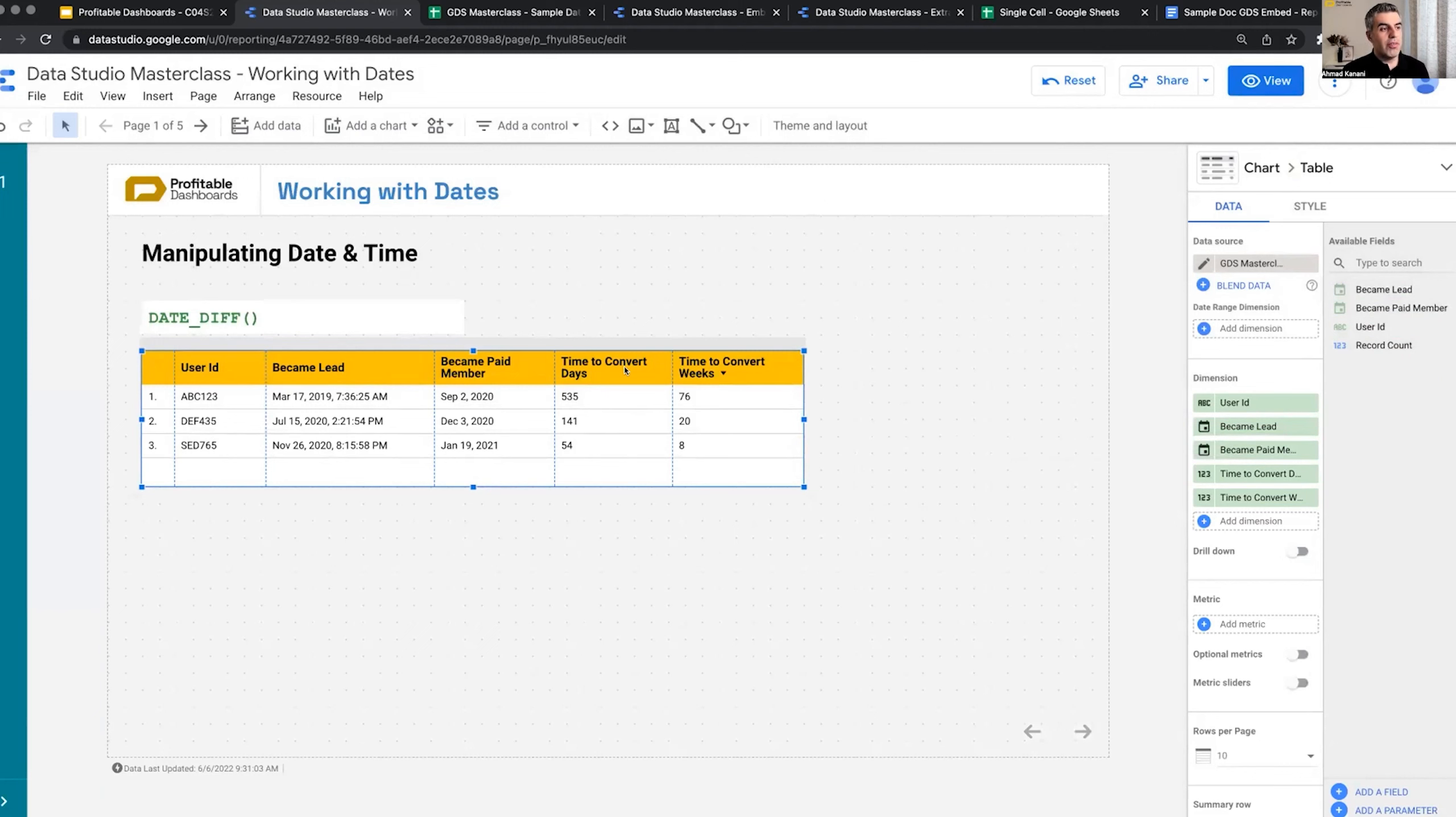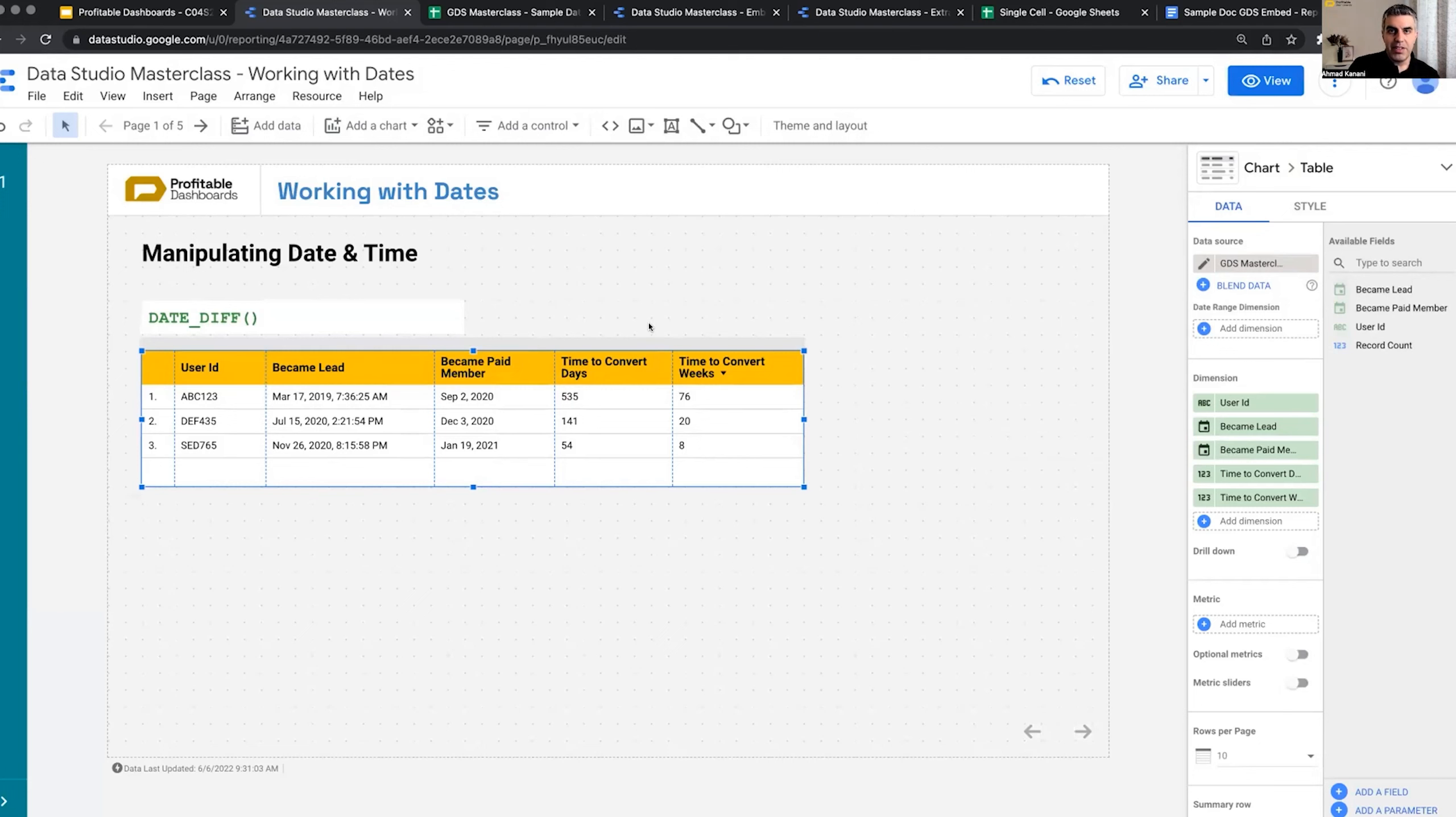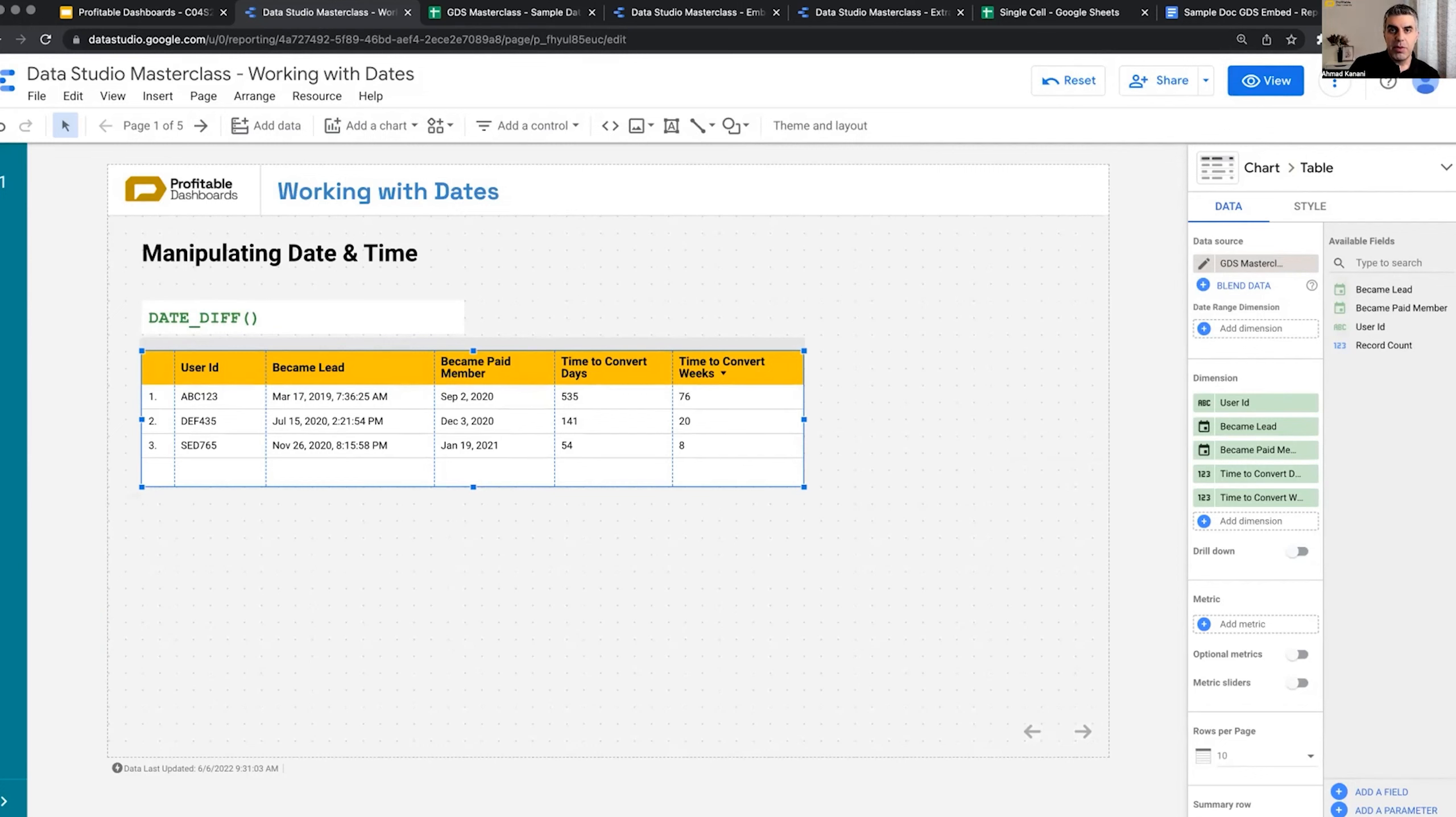Time to convert in days. So this is an analysis. For our membership website, lead capture website, direct response businesses, they want to find out if they're spending money on attracting traffic and capturing leads on their website, how long does it take for the users from the time that they become a lead to actually spend something with them and become a paid member?